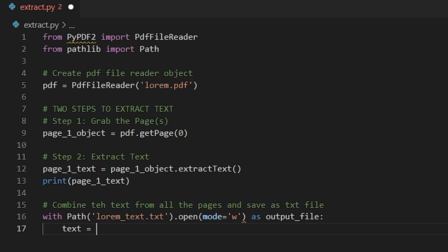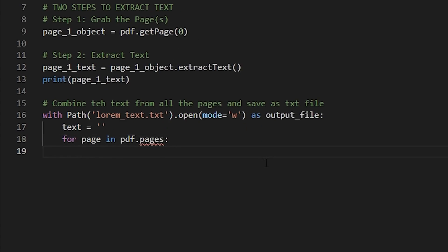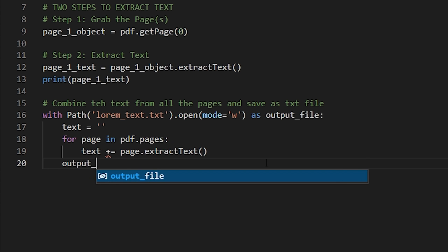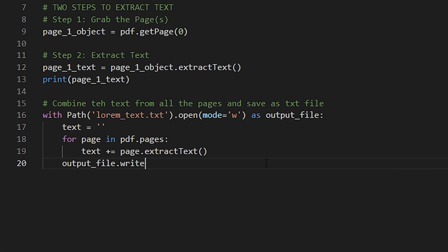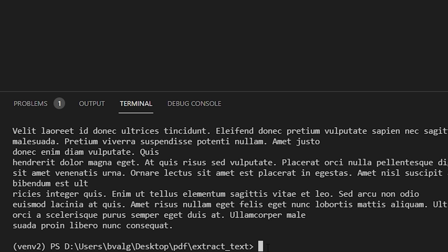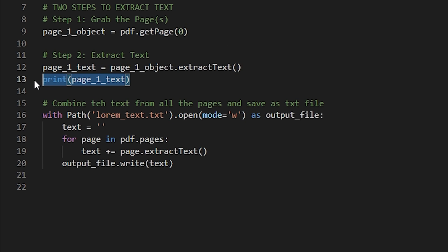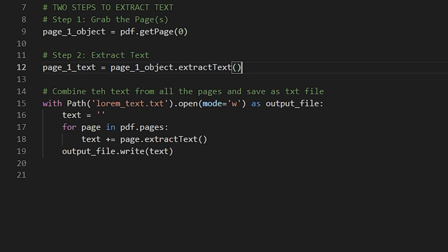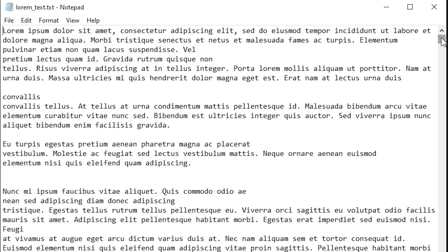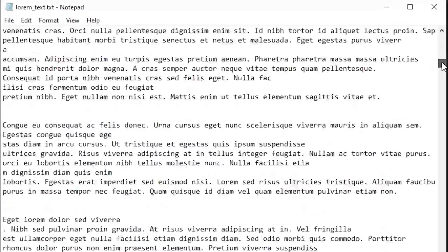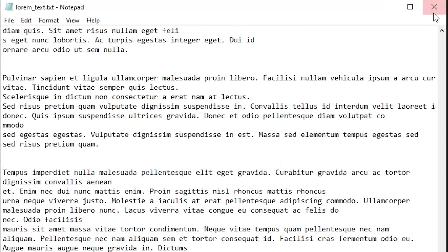We're then going to create an empty string variable — we'll call that text. For every page in pdf.pages, we're going to add that to our text string. We have to make sure that we extract the text from the page because right now it's a page object. Then we will write to our output file the text using the write method on output_file. Let's save our script, run it, and we see all of the text from our PDF was extracted and saved to this text file.